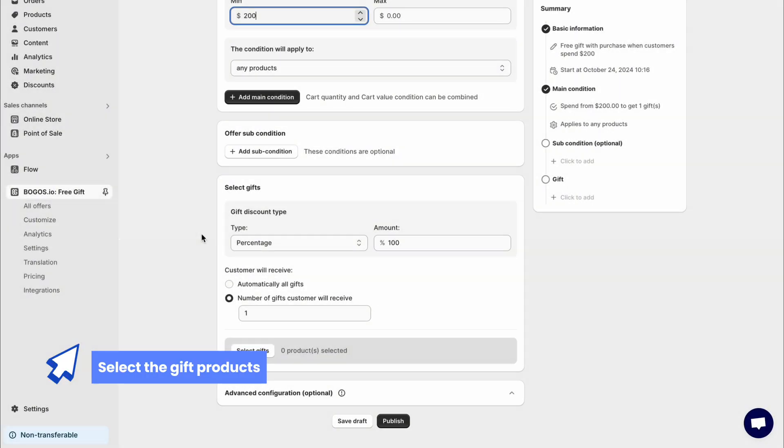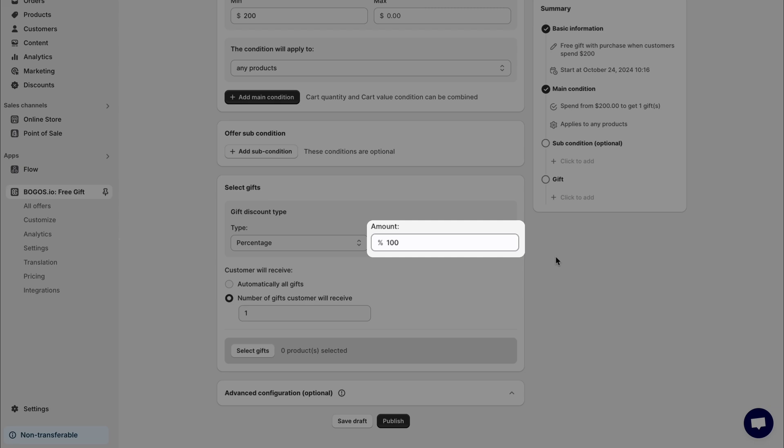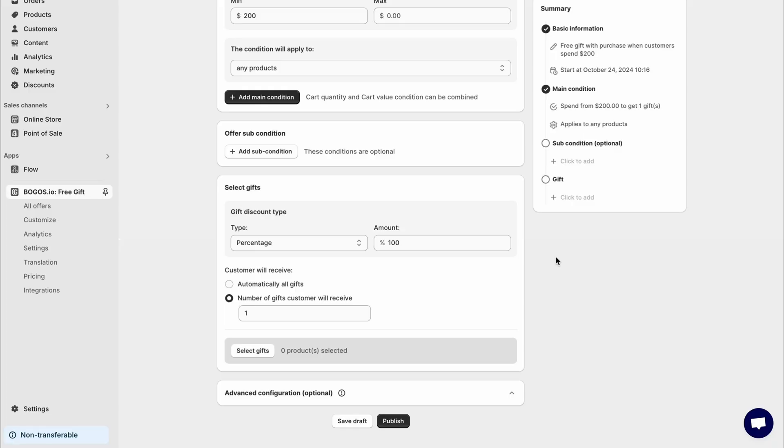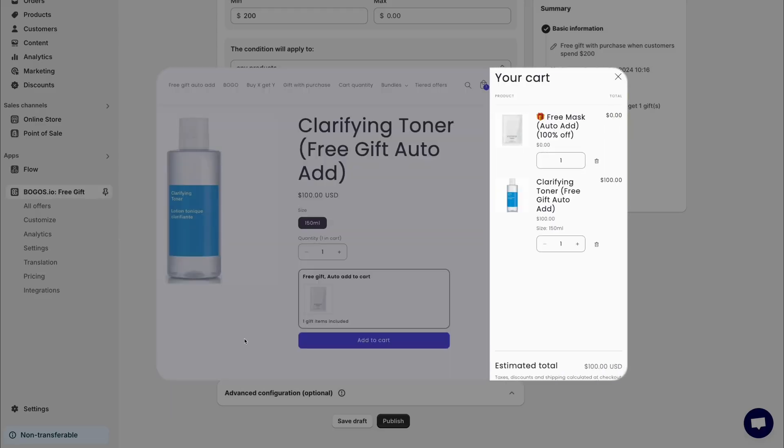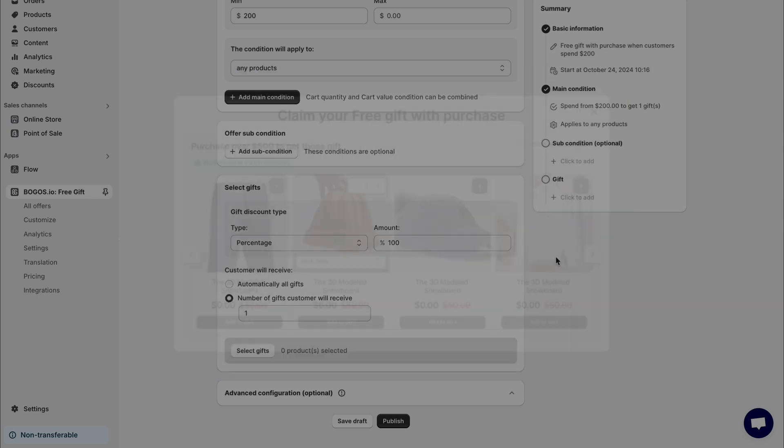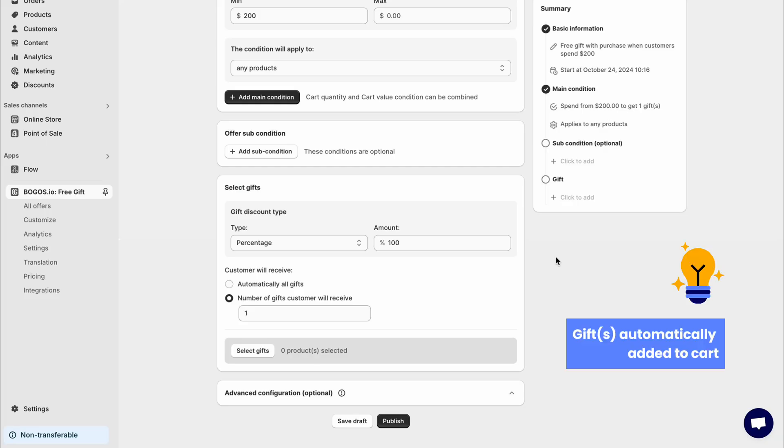Once you've set the conditions for the offer, it's time to select the gift products. If you are crafting the free gift with purchase, you will not need to change the discount percentage as BOGOS is setting it at 100% as default. Customers can receive gifts in two ways. They can either have gifts automatically added to their cart or choose from multiple gifts in a pop-up. To set gifts to automatically add to the cart, select this option in the customer will receive section.